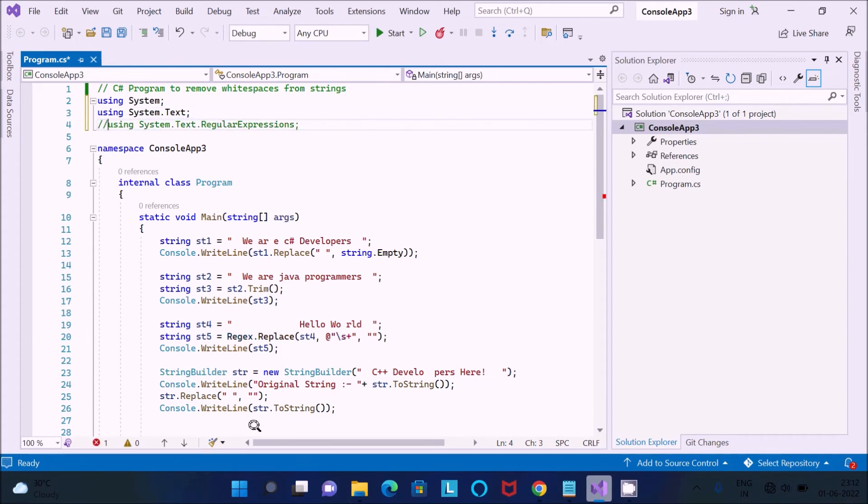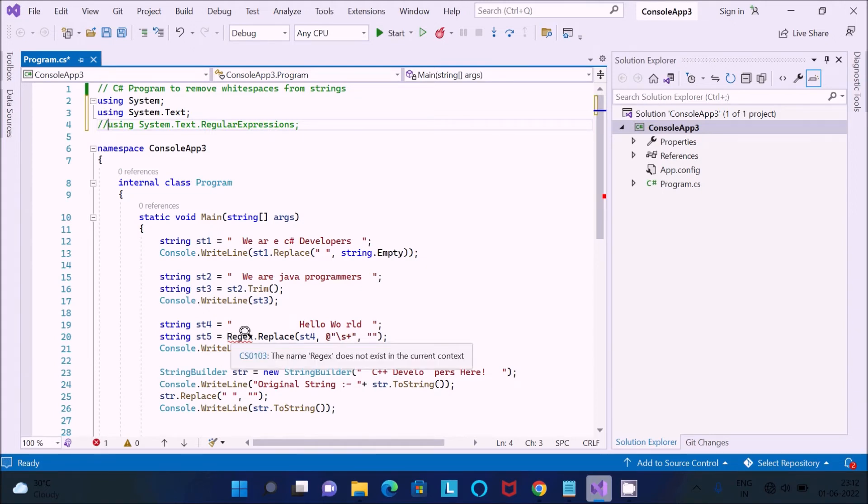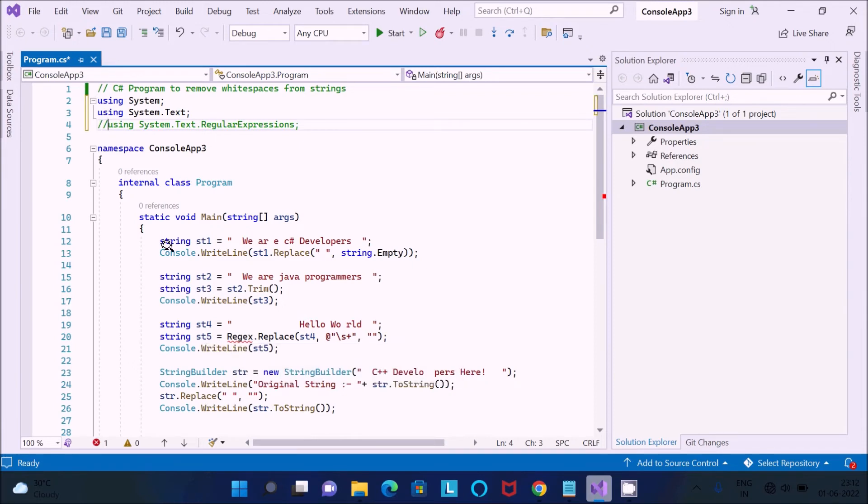And now here I am using Regex. So the regular expression namespace that is required for Regex, okay, so this all are interconnected now.